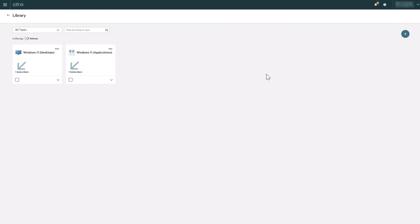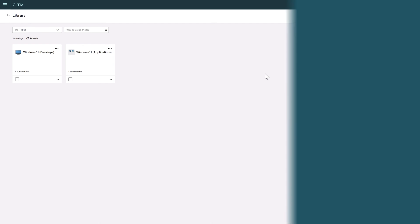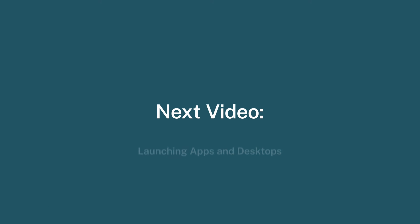This concludes step 4, setting up user access with the delivery group. In the next step, we will launch an app and desktop as a user. See you later.